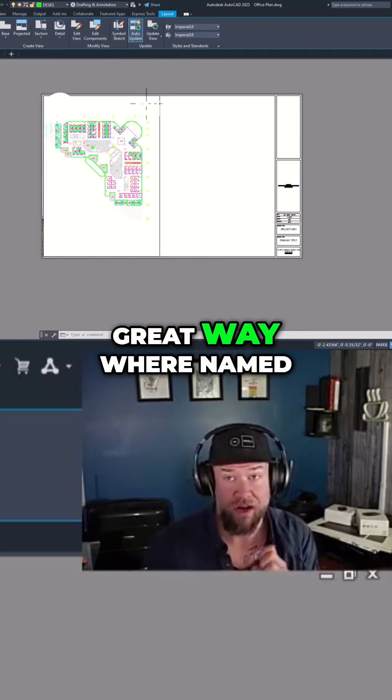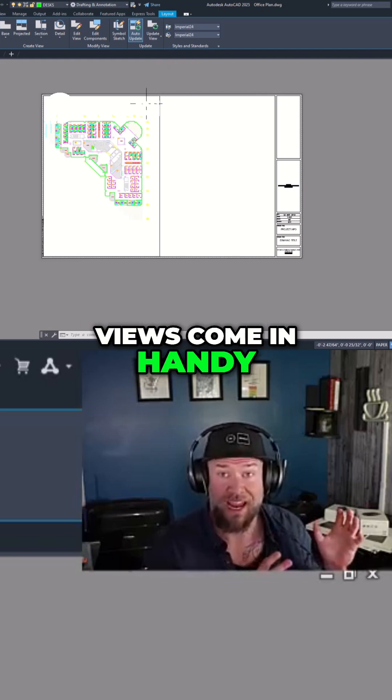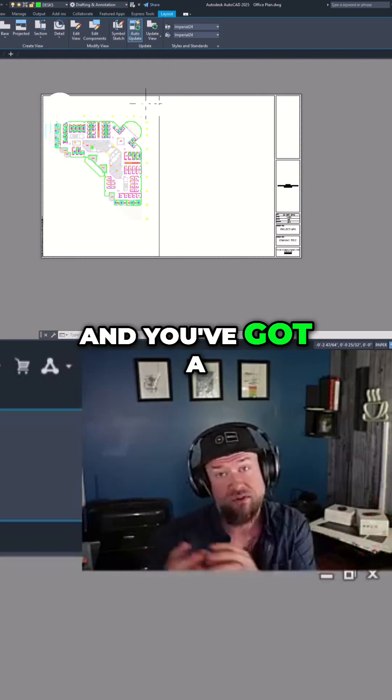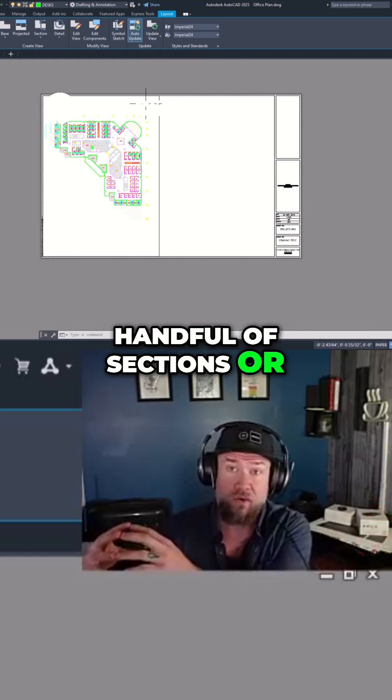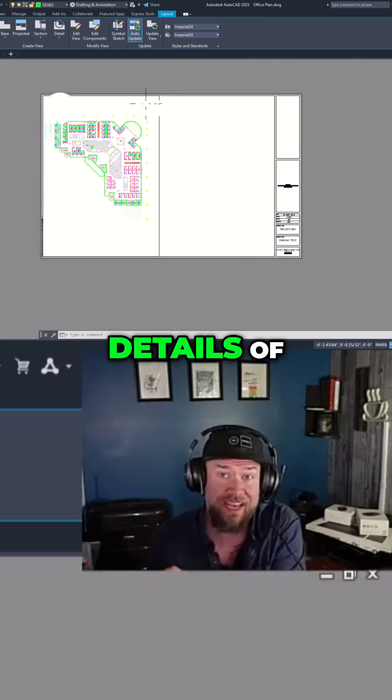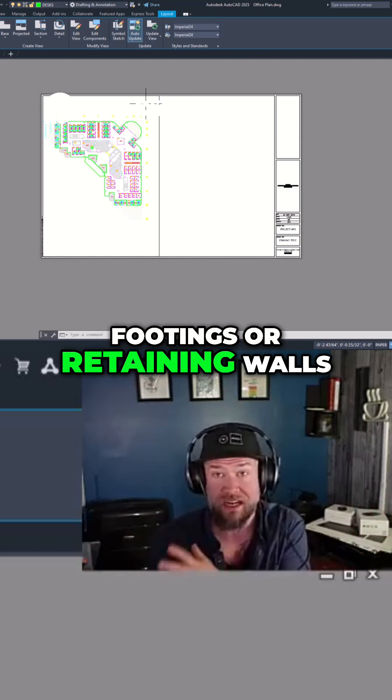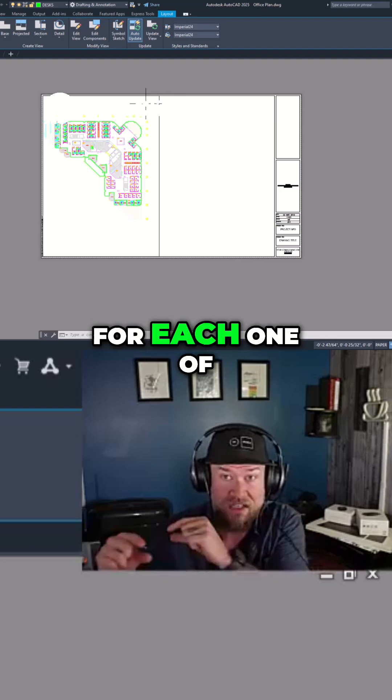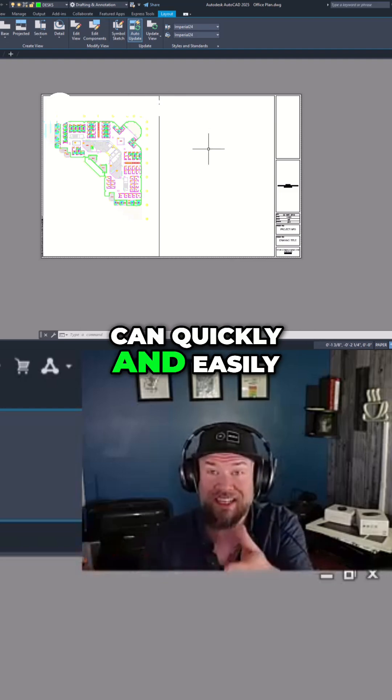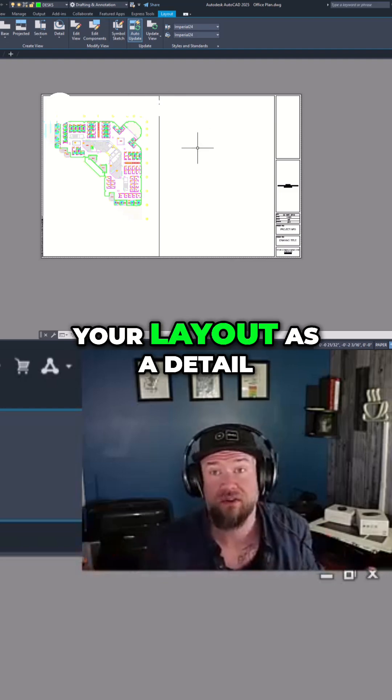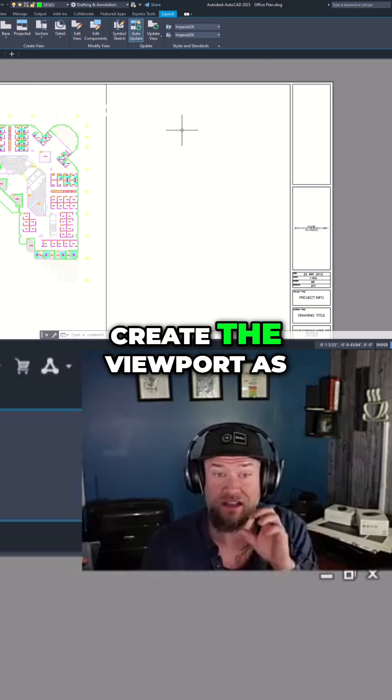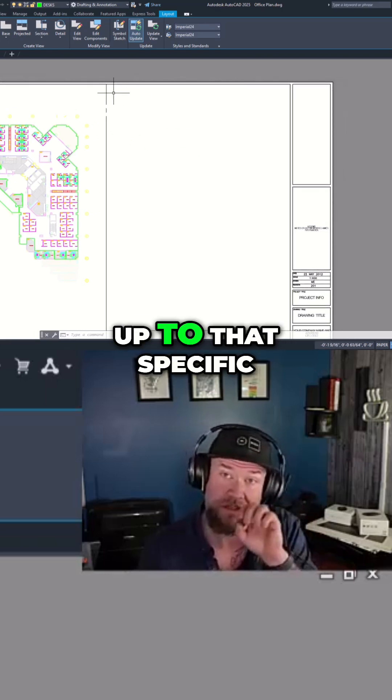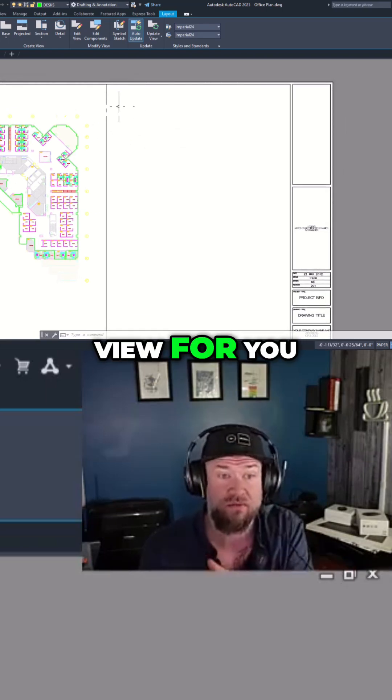Now this is where named views come in handy. If you're doing large civil drawings and you've got a handful of sections or profiles or even small details of footings or retaining walls, you'd like to make a named view for each one of those so that you can quickly and easily place each one in your layout as a detail. This is going to create the viewport as well as set it up to that specific view for you.